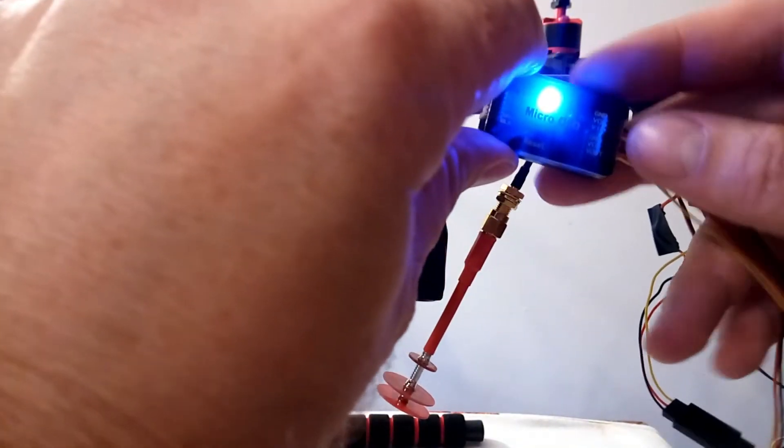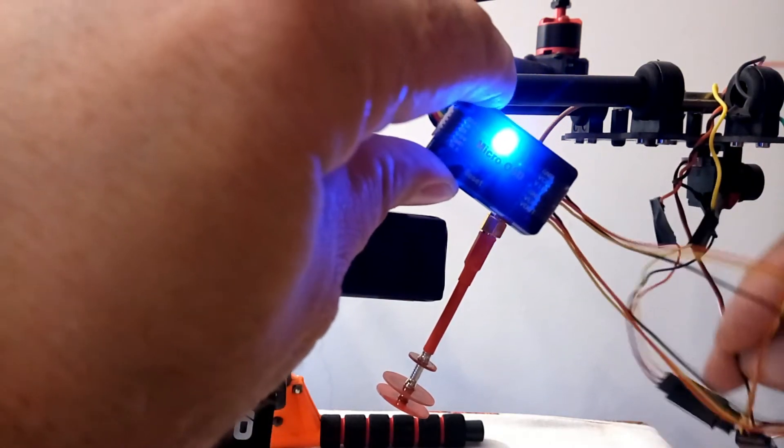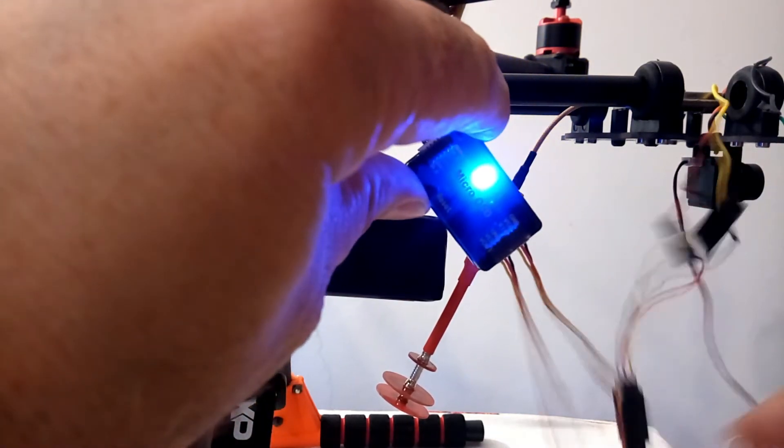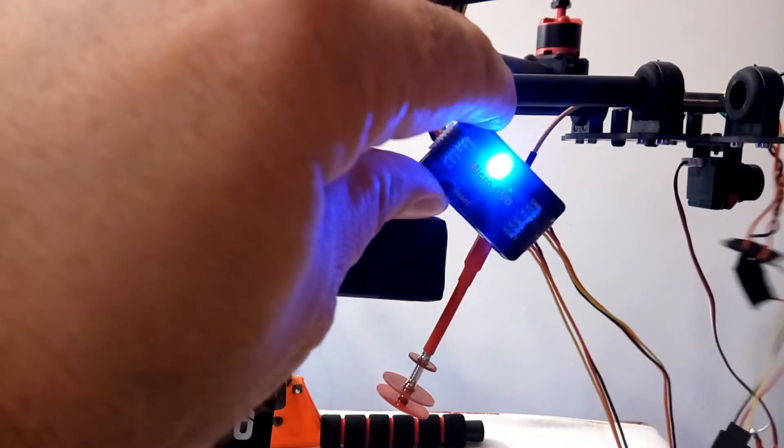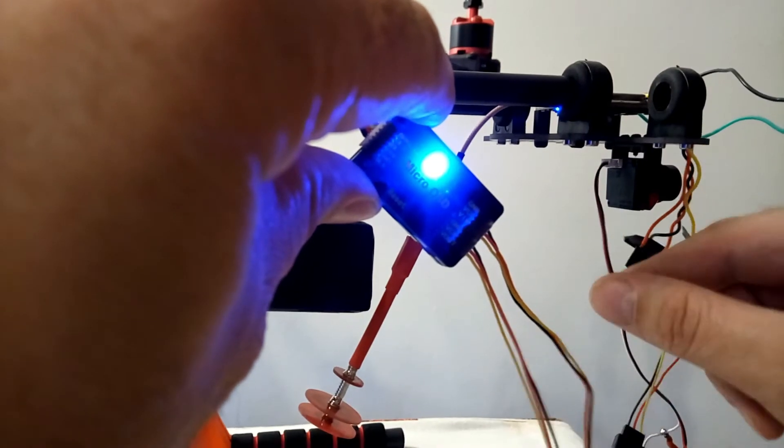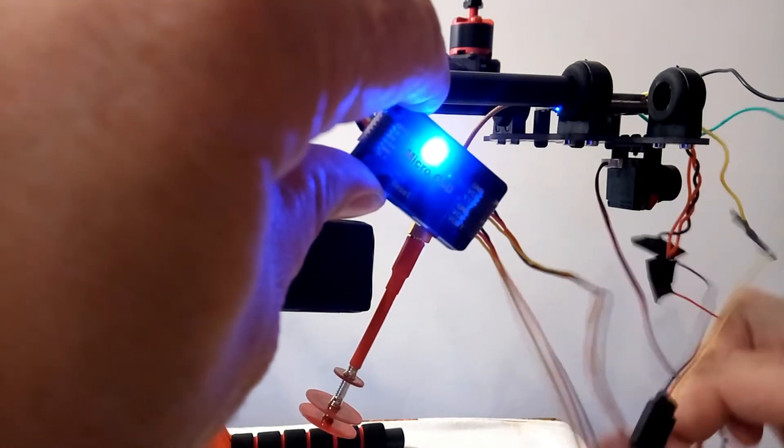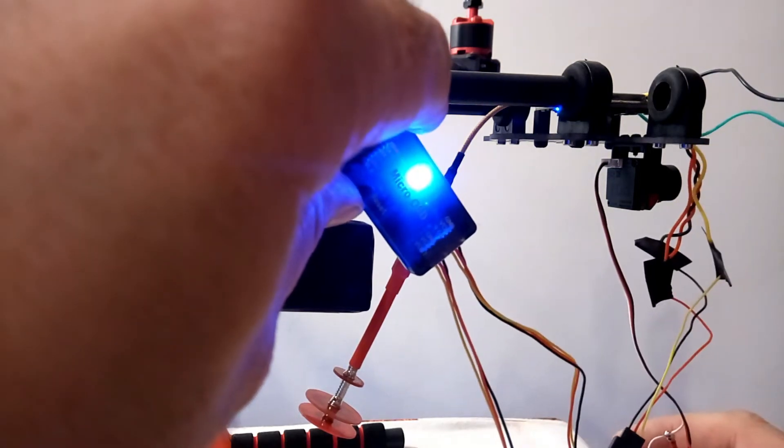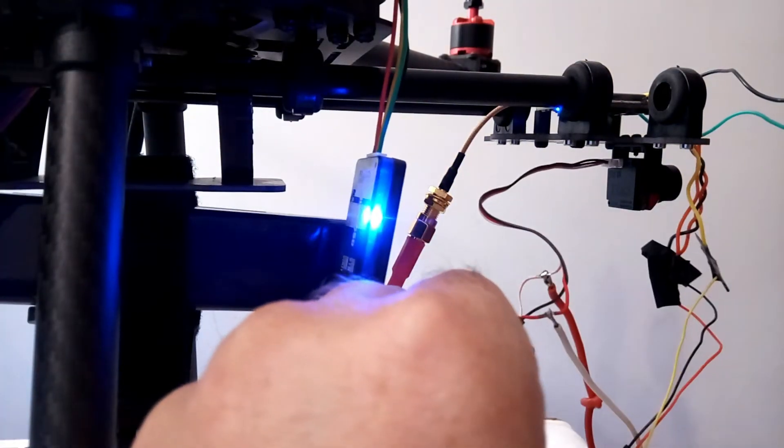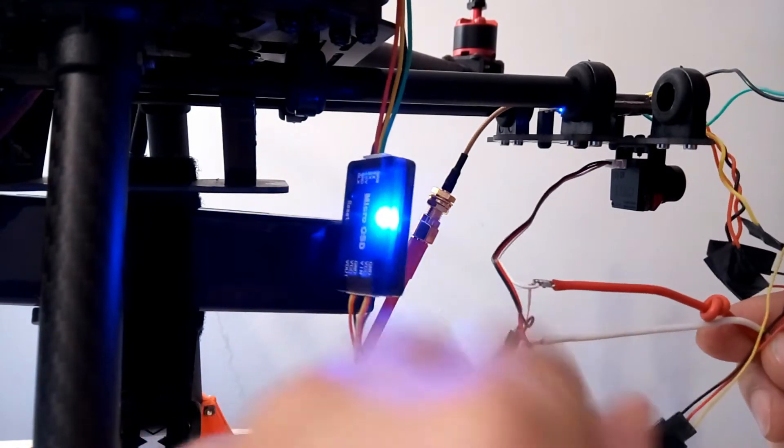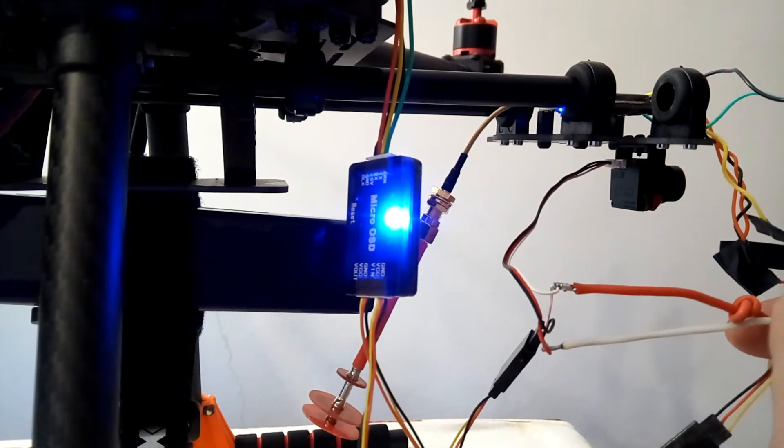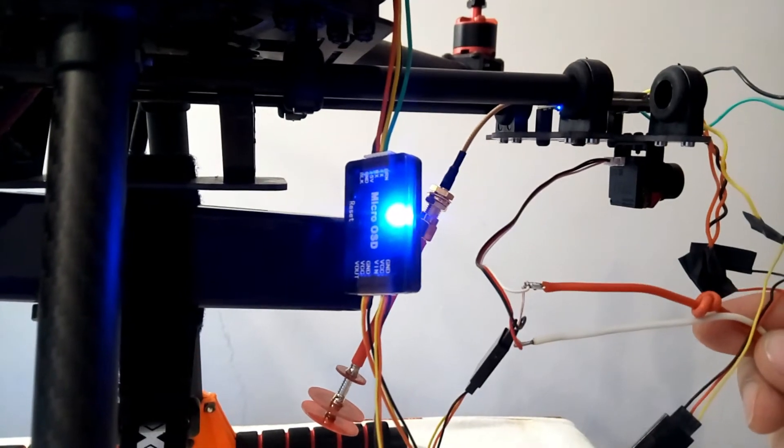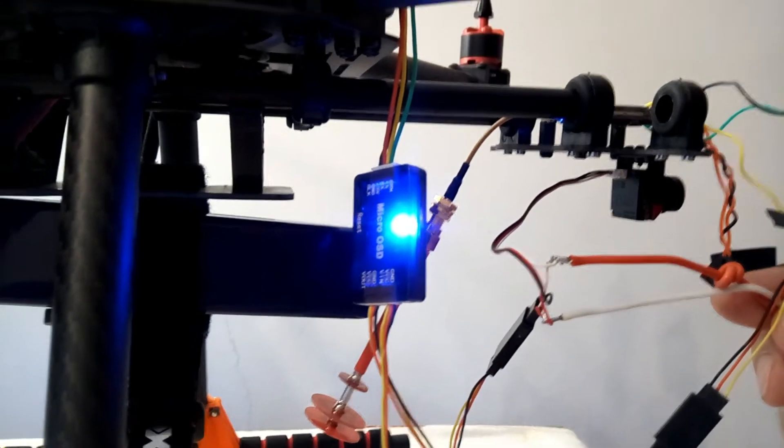In the right upper part, we have a connection to the FPV camera. Also, here we have the power supply lines that go to the D6 Pro system used here as a power supply.